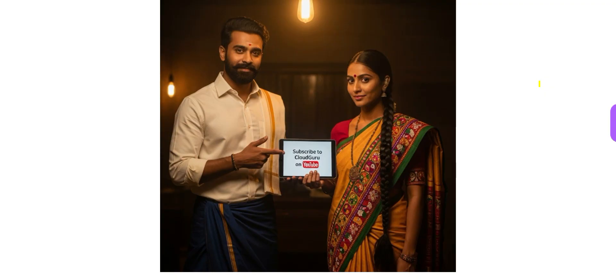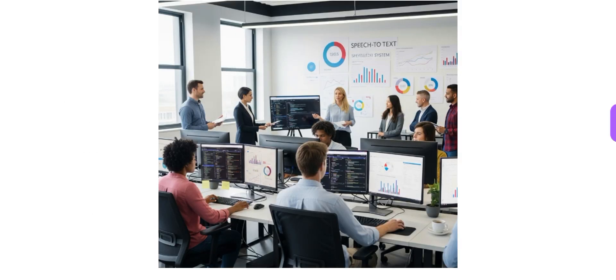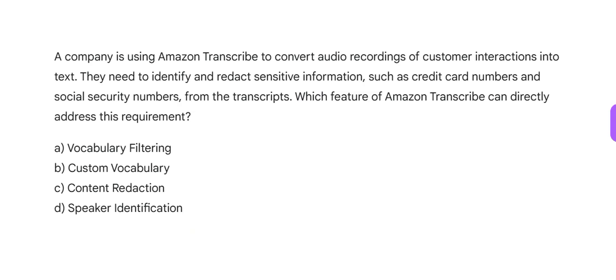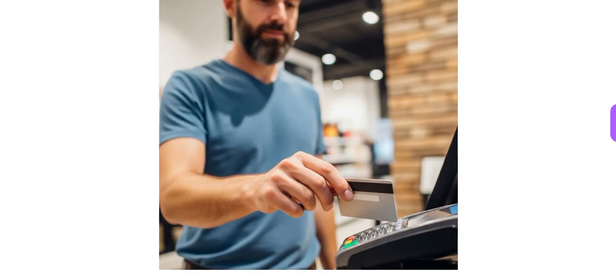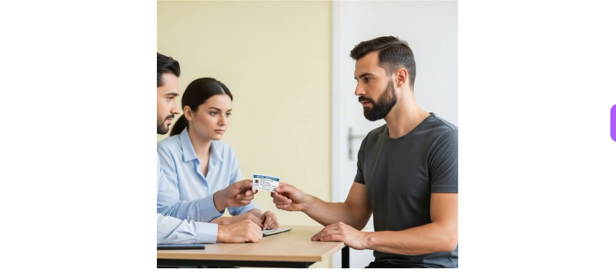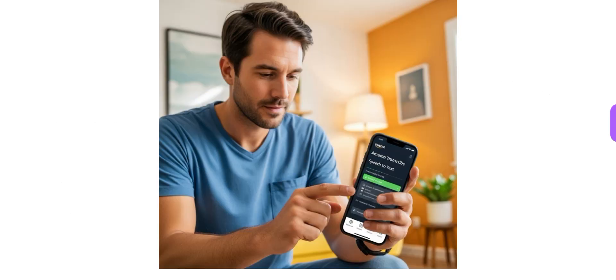So this is the question. There is a company — their core capability or core business is speech-to-text. Now, if there is sensitive information, they need to identify and redact it — like credit card numbers, which are sensitive, or Social Security Numbers if you are in the US. Everybody has an SSN, so that is also confidential.